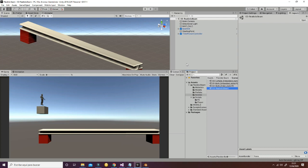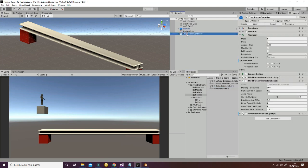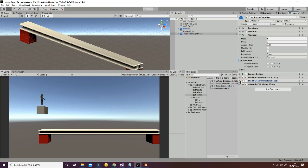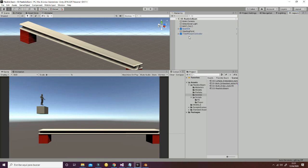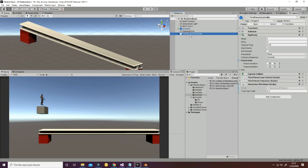Now we're going to see other considerations you have to take into account in order to make things work. The first thing is that you need to introduce the interaction with beam script in the things you want to be working with the beam. So for example, if you want to make this character interact with the beam, you will need to add the interaction beam script.